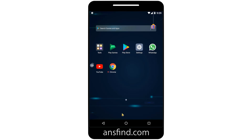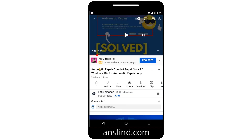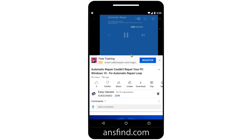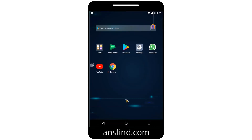When you revisit YouTube, the video will be paused and you have to play it again. So once you leave the app, it will pause the video or audio for you.